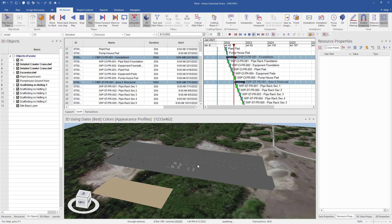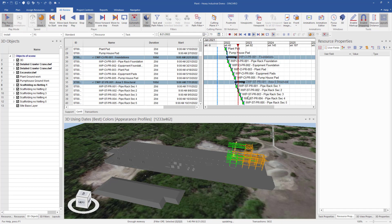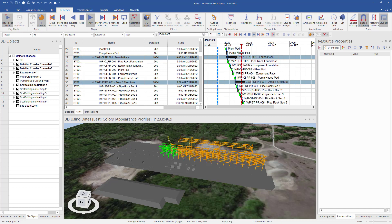As you can see here, we have the model linked to our schedule and we can visually see the sequencing of the tasks. We have our CWPs and have generated the required IWPs for the project.